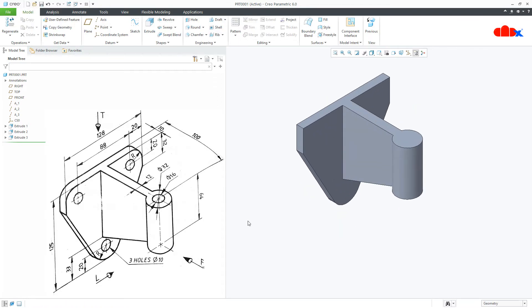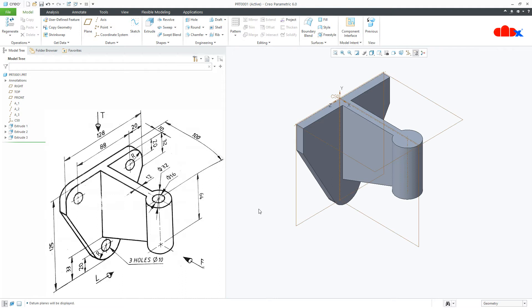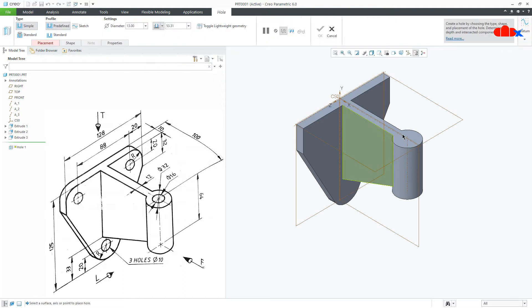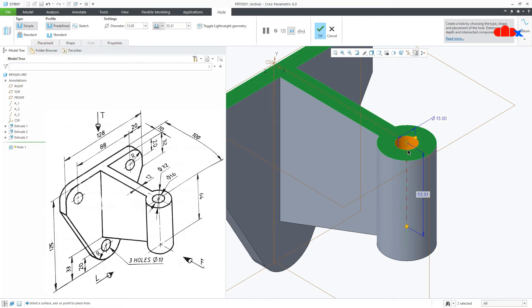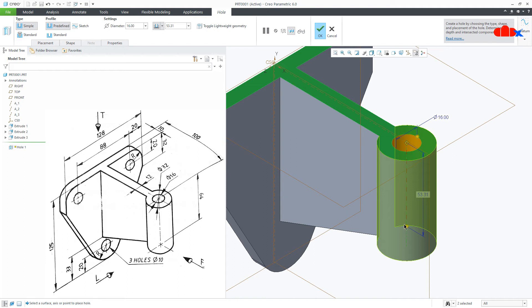So my all add material features are done, now I will go for remove material feature. First I'll create this hole. Switch on your datum, go for hole, select this surface, press and hold control key and select this axis. Now this is 16 and this is through all.